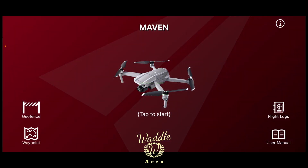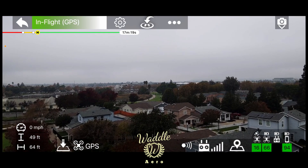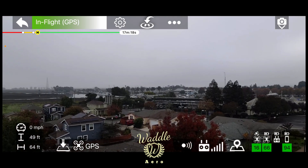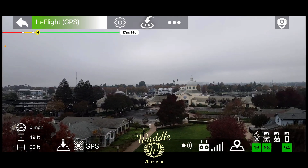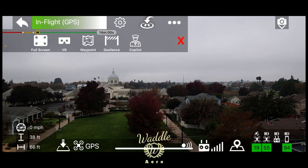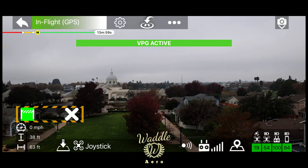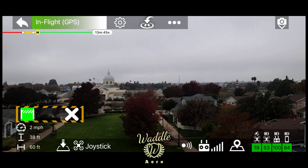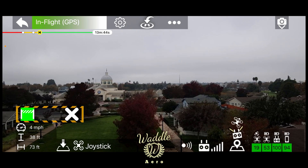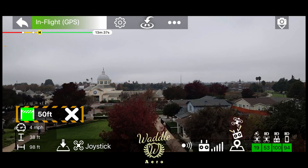Okay, so I've got the drone up in the air. I've got it approximately in the geofence. I'm going to go ahead and tap to start. You can see there's a beautiful downtown area — trees are starting to turn. Tap the three dots and select Geofence, then select the geofence that we just created.